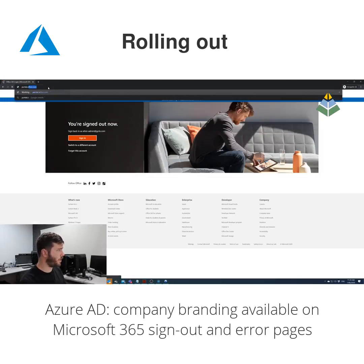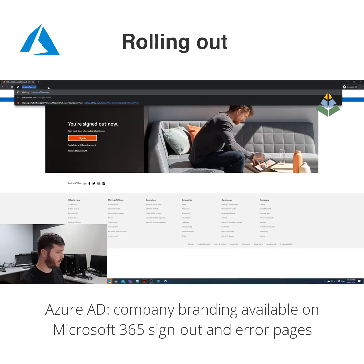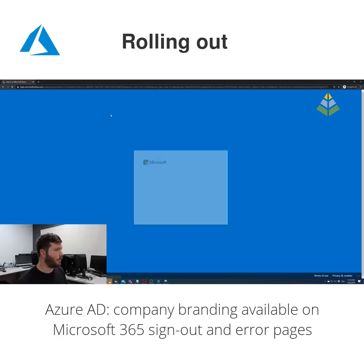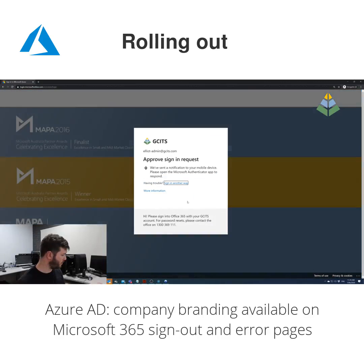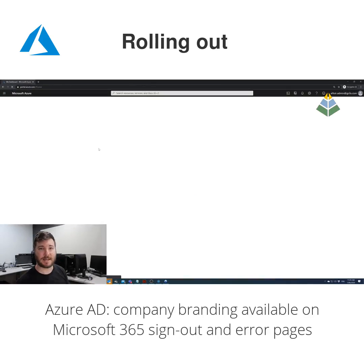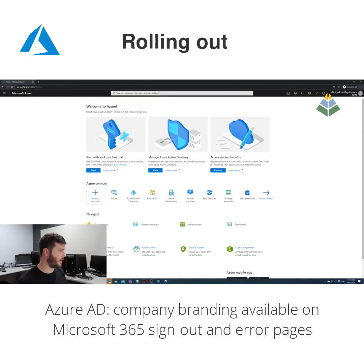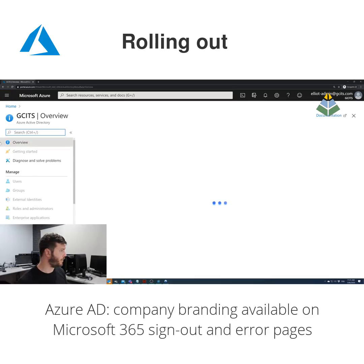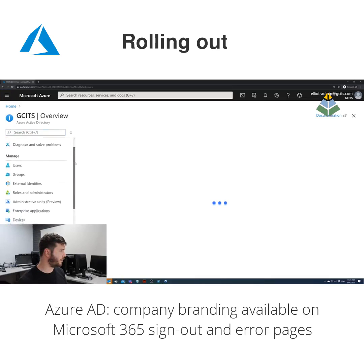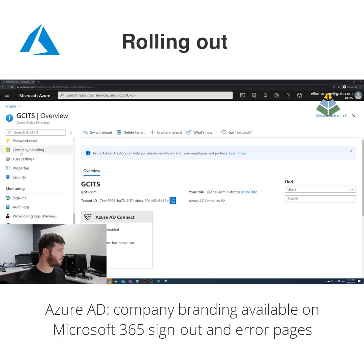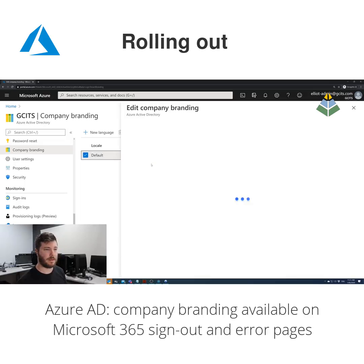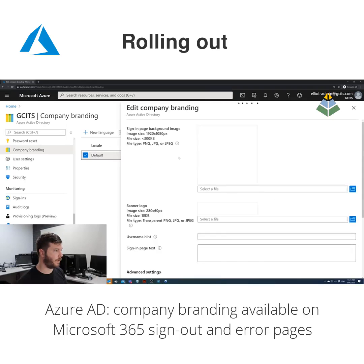If you want to customize your company branding, you do it at portal.azure.com. Sign in as an admin, complete MFA, and all of these settings can be customized in the Azure AD portal. Go to Azure Active Directory, scroll down on the left to Company Branding, and you can edit the company branding for your organization.